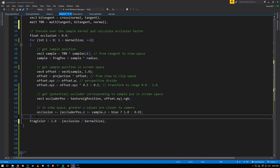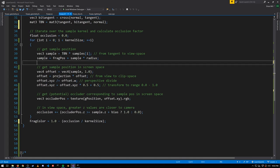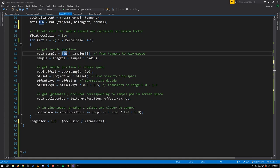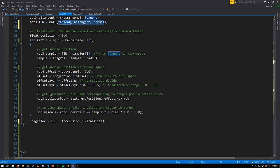To determine if a sample is occluded, we need to compare its z value against the z value in the depth buffer for the pixel that the sample corresponds to. So we need to find the sample first in screen space. We first do so by multiplying it by the TBN matrix, and this TBN matrix, remember, is defined by vectors in terms of view space, so this is rotating our sample vector into view space.